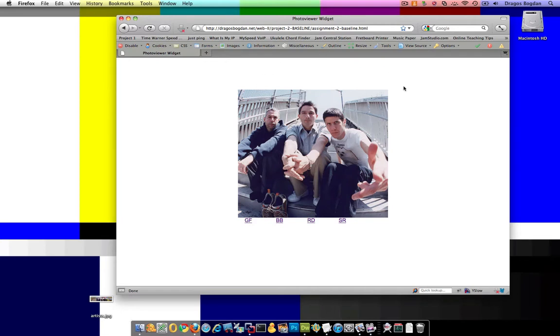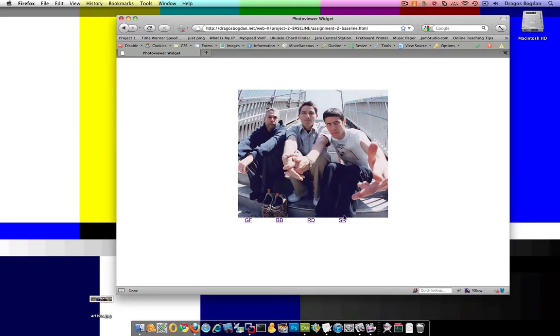We basically have one big container that wraps everything in here, and inside of that container, the main container, are two other containers - one being a nav menu container, and then another one being a photo container or image container, something like that.